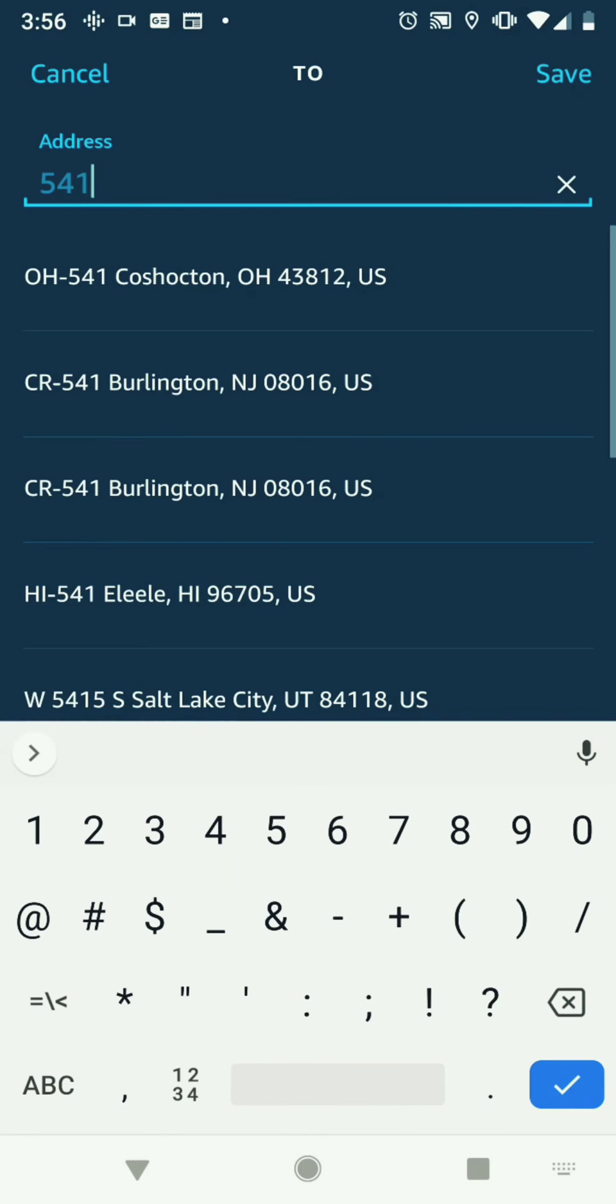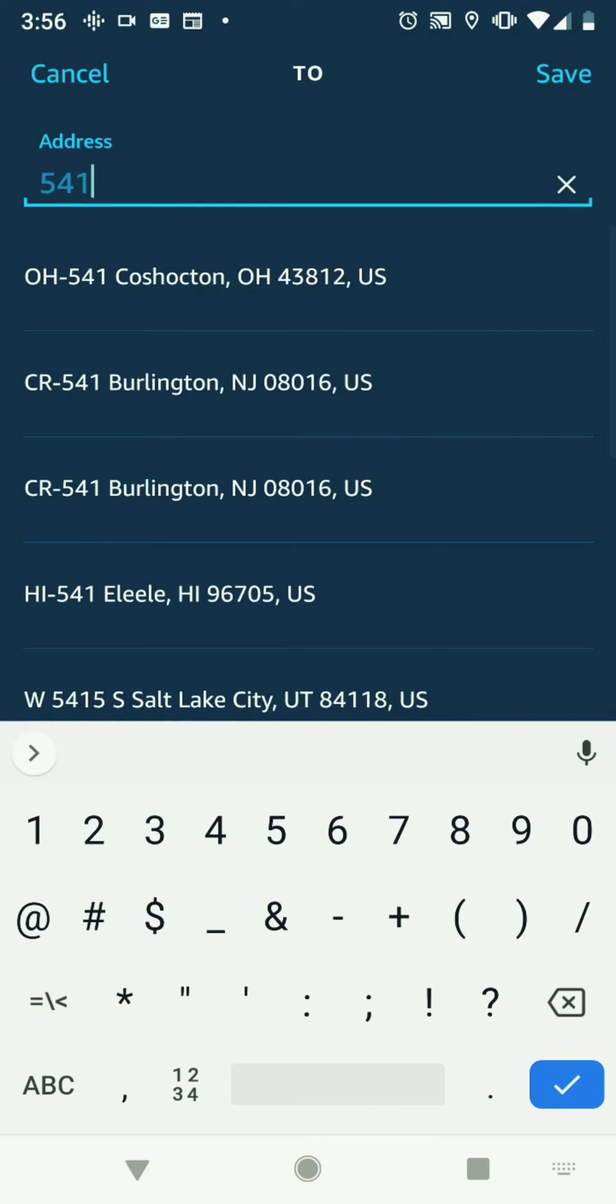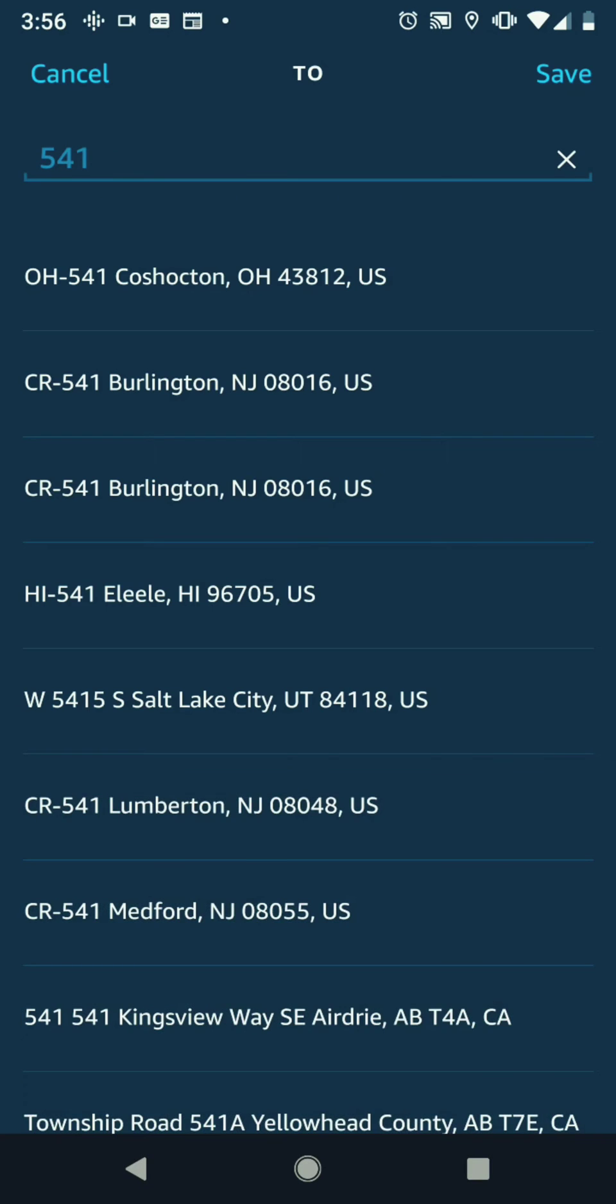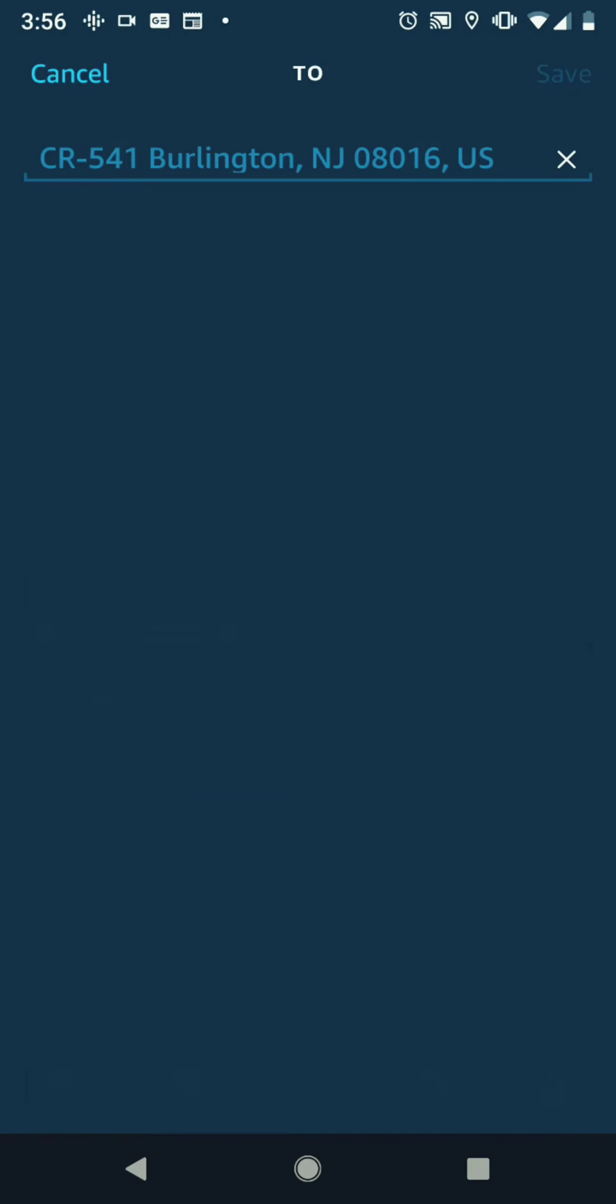We'll type in our work address, 514 New Jersey, and click save. At this point, it's all saved.